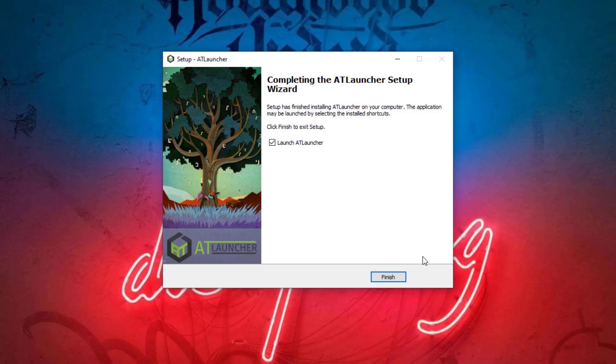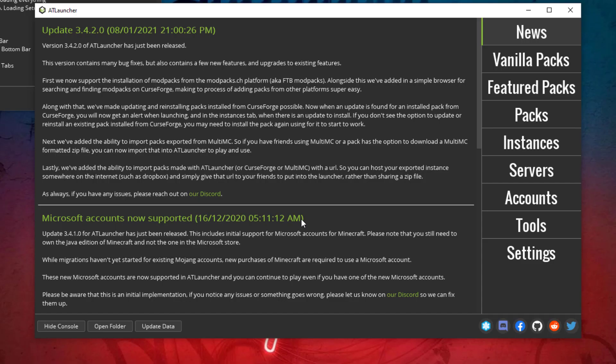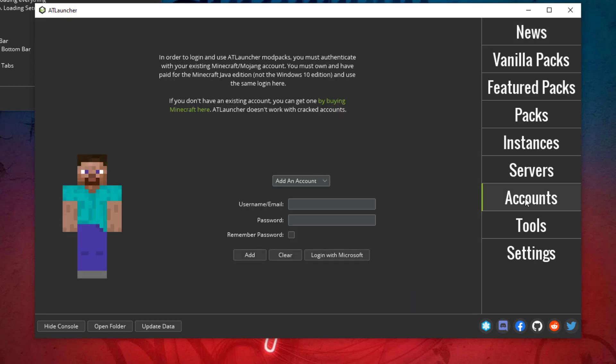Once that is finished, we can go ahead and launch the ATLauncher. So this is what it looks like once you open it for the first time. You want to go ahead and go to Account on the right.